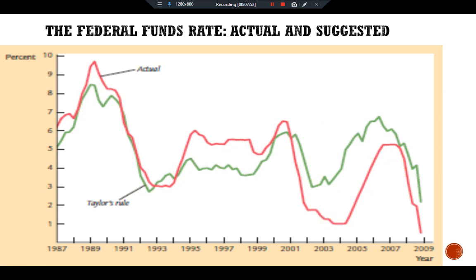This is all about the Taylor Rule. See you in another video. Ciao.